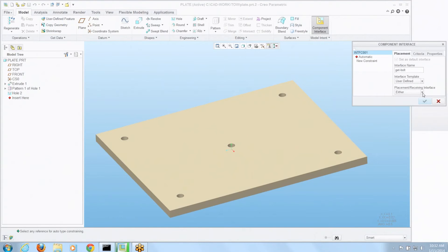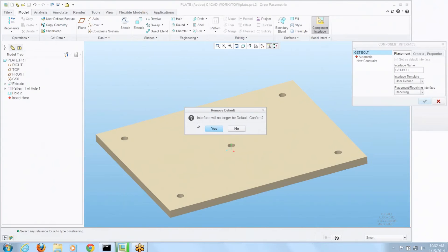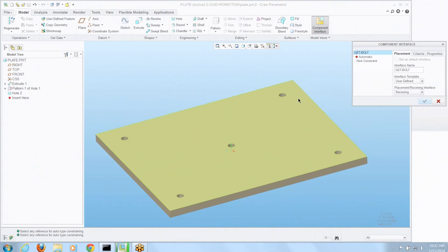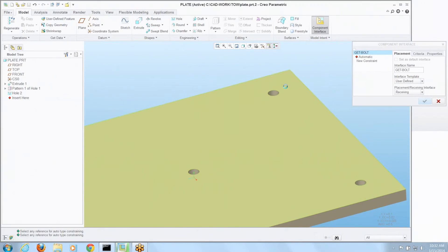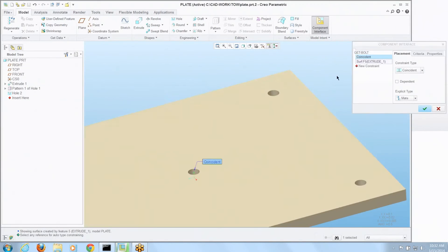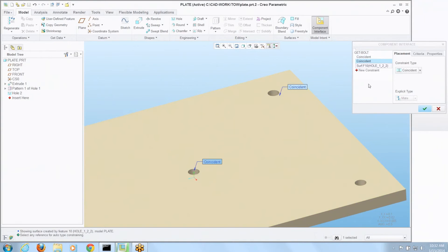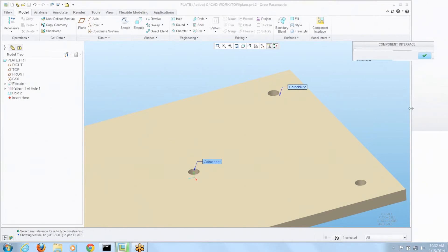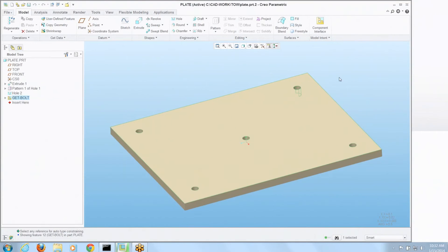But instead of placing I'm going to say this is for receiving information and I'm going to grab that top surface as a mate. My new constraint is that cylindrical surface. Okay.